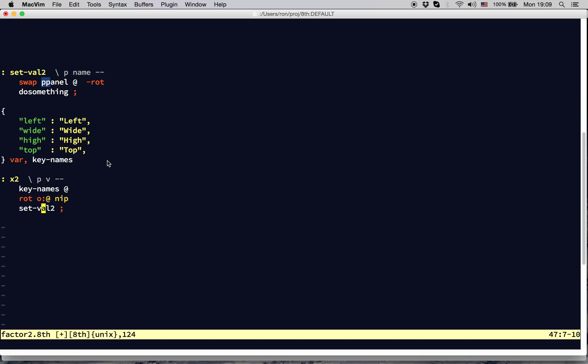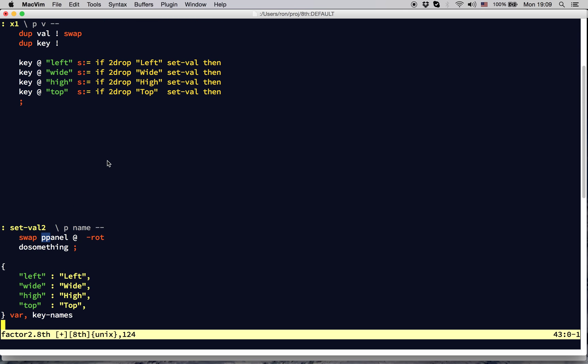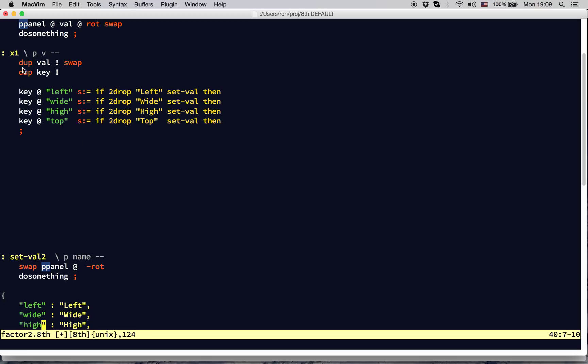Note that we used a data structure to do all the deciding for us. This is, in general, called data-driven programming, and it's something that 8th makes very easy because of the data structures it supports. If we go back to the original, notice that we duplicate a value, store it into a key, and then get the value out of the key again and again — four times. All that is very inefficient.